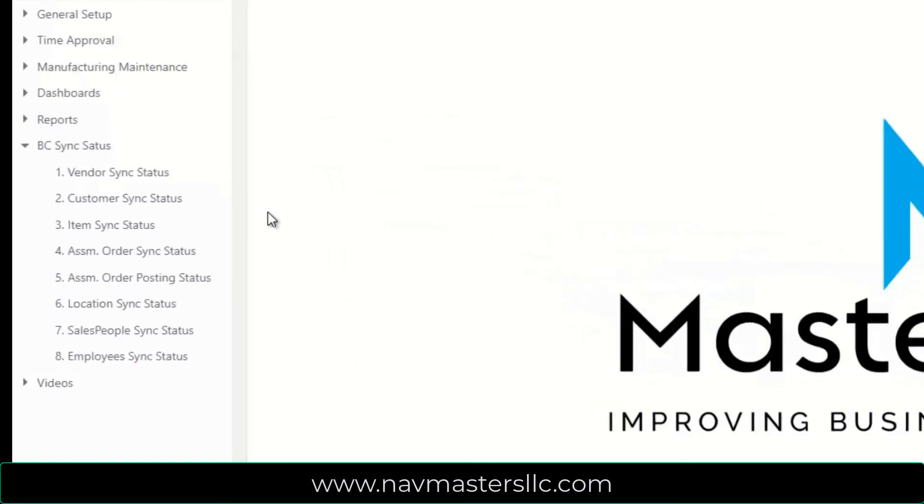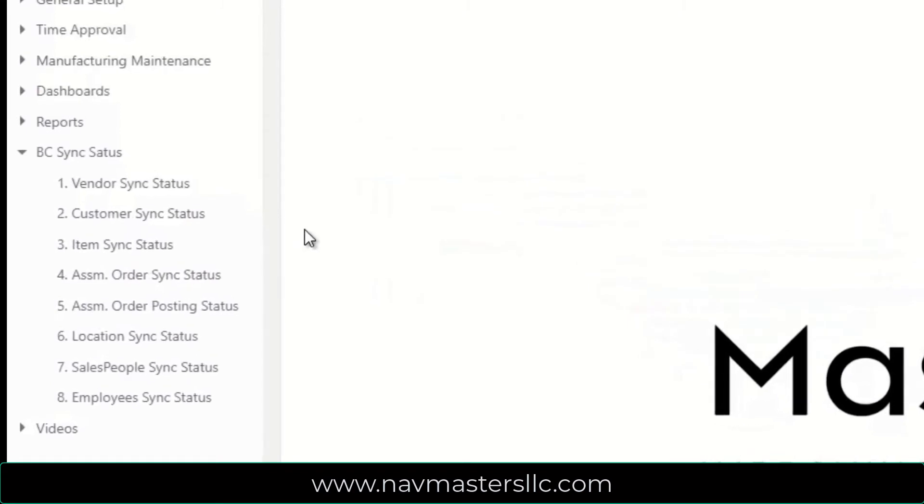The Business Central version can synchronize with vendors, customers, items, assembly orders, location codes, salespeople, and employees through the custom sync module.